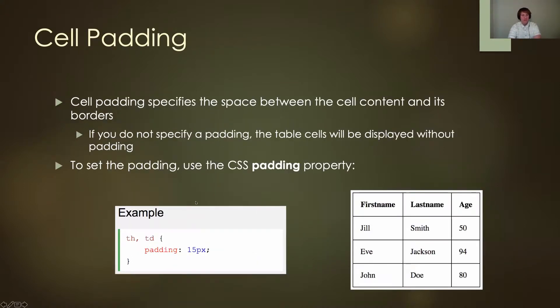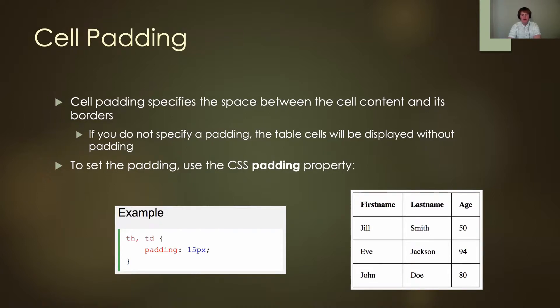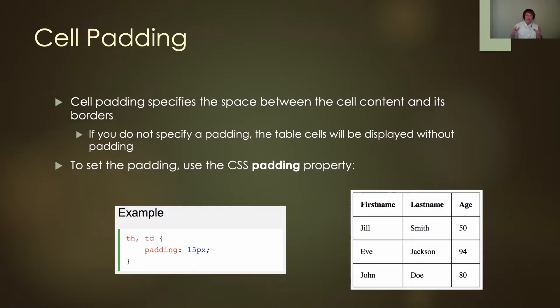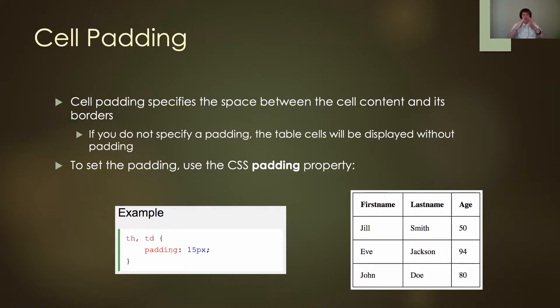After the borders are collapsed, I can specify some cell padding. Cell padding specifies the space between the cell content and its borders. If you do not specify padding, the table cells will be displayed without padding and it's going to take up as much space as it needs. If the text is larger, it'll take up as much width as it needs.